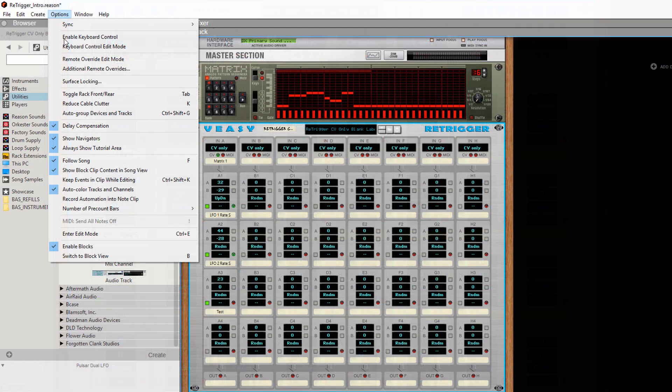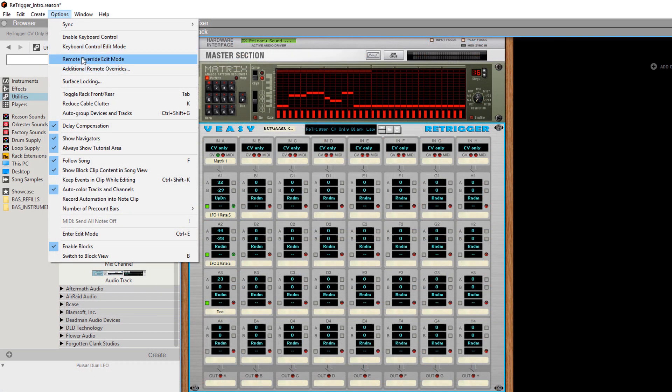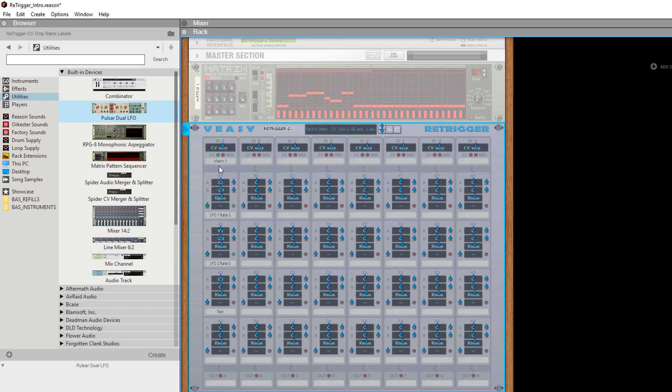Or select remote override edit mode from the options menu. And double click an arrow. And move a slider for example on your controller.